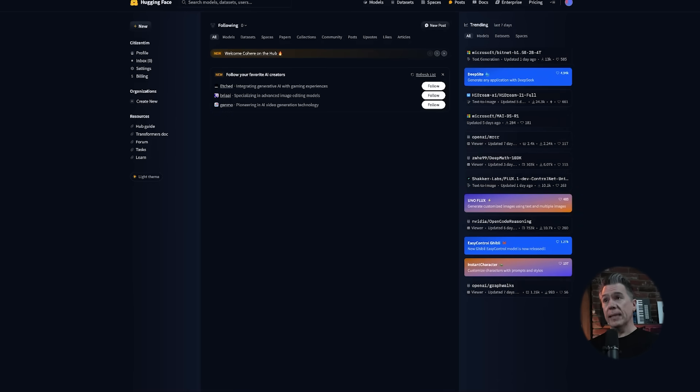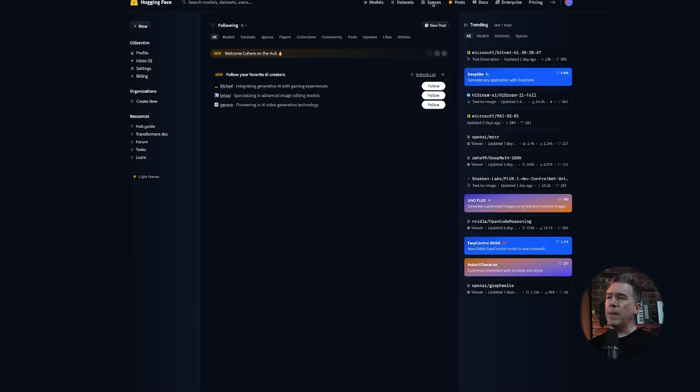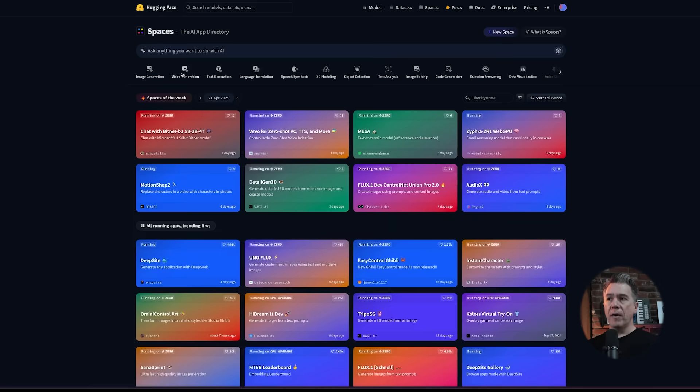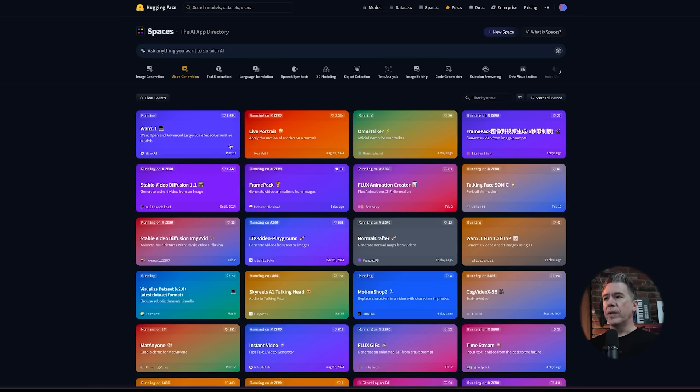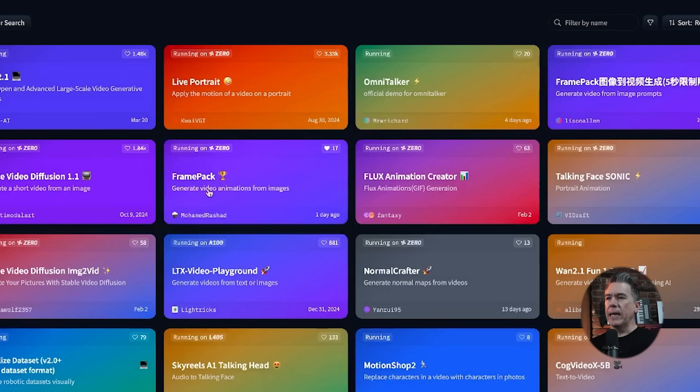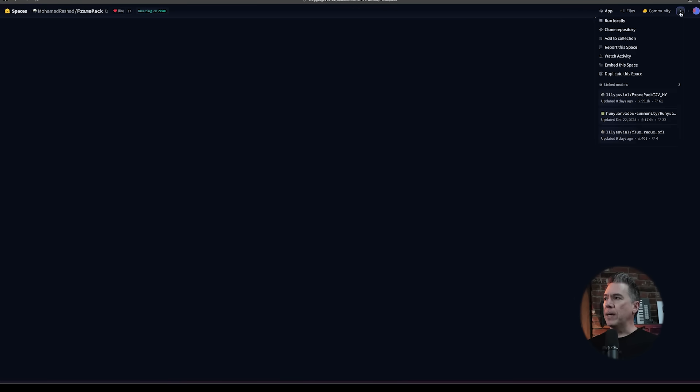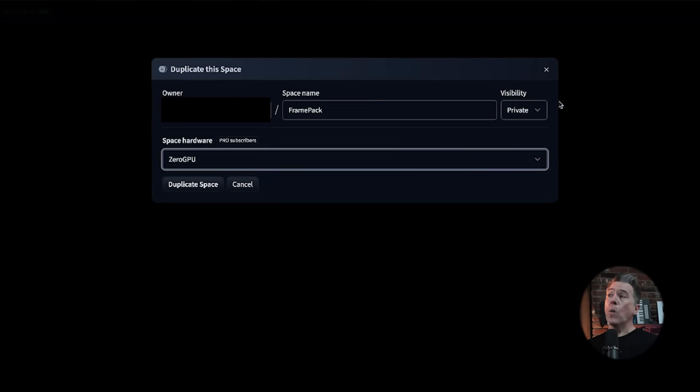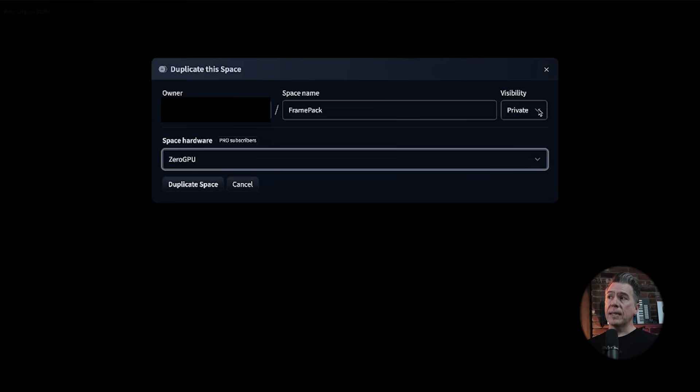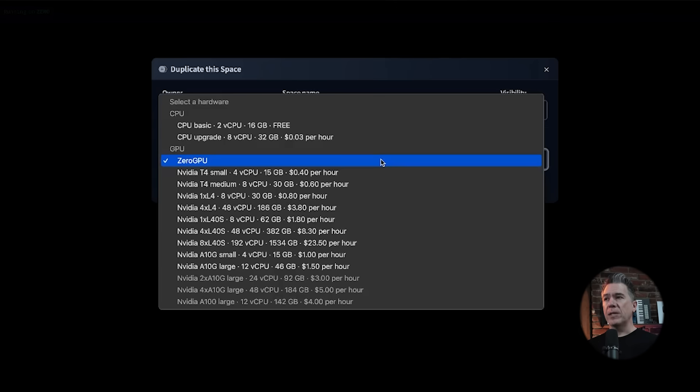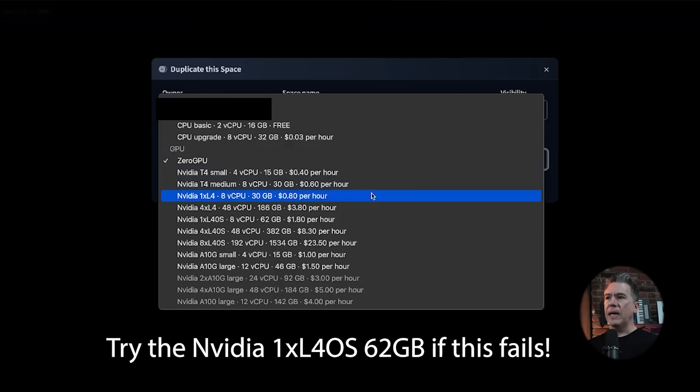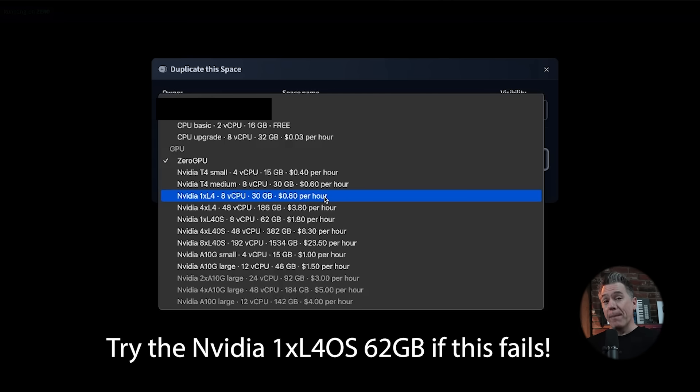What if you are on a Mac and don't have an NVIDIA card? For that, we can head over to Hugging Face and duplicate a space. If we come up to spaces here and head over to the video generation tab, you'll notice there's a number of video models running here. What you'll need to do is hit duplicate this space. I would suggest setting the visibility to private, and then for the space hardware, I would suggest running it with the NVIDIA one XL4, which does run you 80 cents an hour.